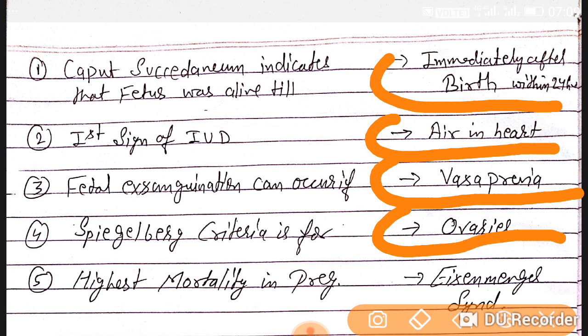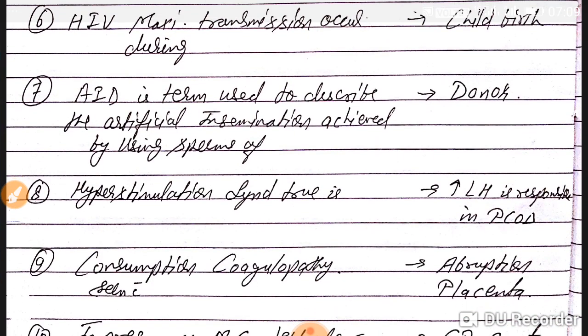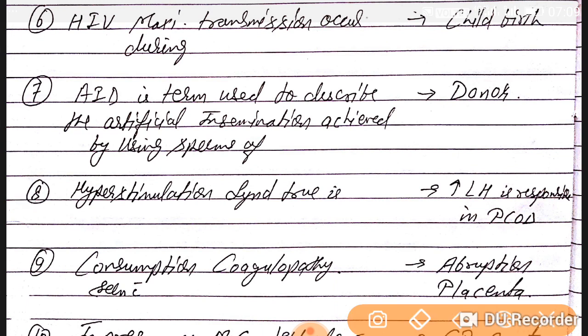Question number five: the highest mortality in pregnancy is seen in Eisenmenger's syndrome — remember Eisenmenger's syndrome. Question number six: HIV maximum transmission occurs during childbirth.